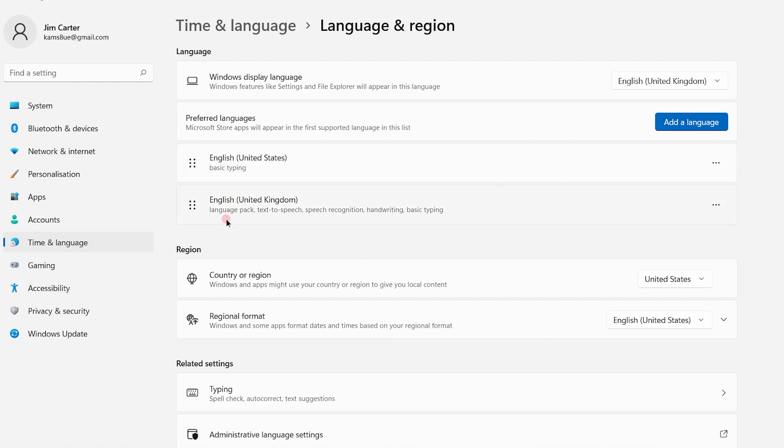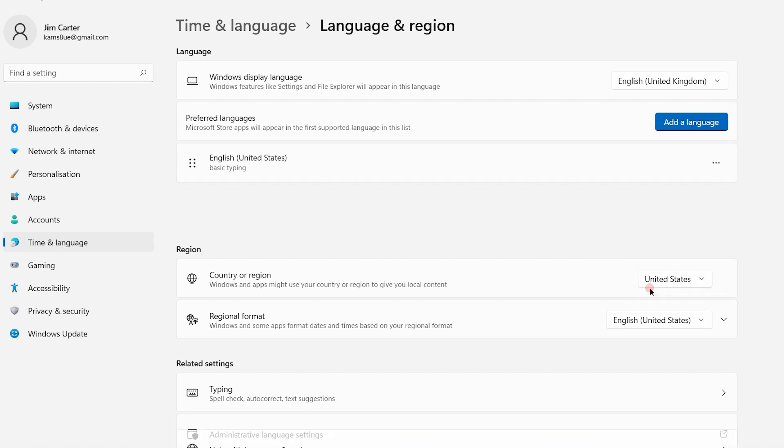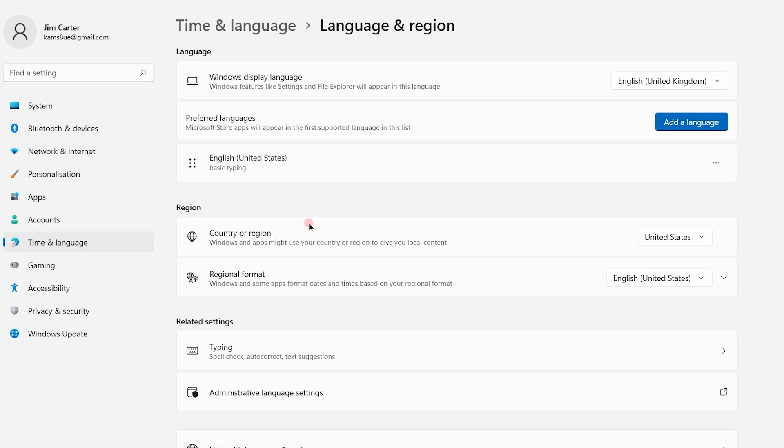To delete the second language, simply click on the three dots and choose the Remove option. You will see the language has been removed.